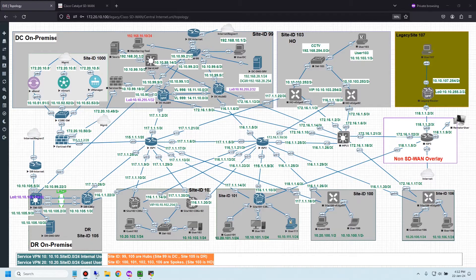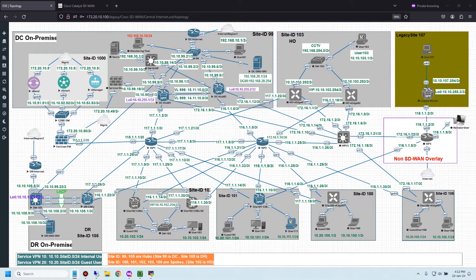Configuring redirect DNS uses a centralized data policy and requires two steps. Step 1: create a data policy, define the match condition — for example, a DNS application list, or DNS request or response — then define the action. In my case I will define the IP address of the DNS server.